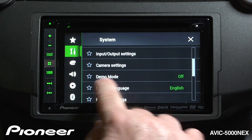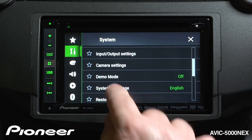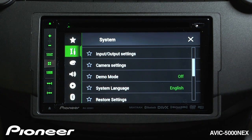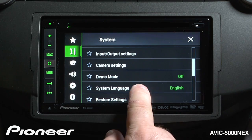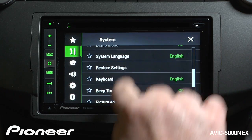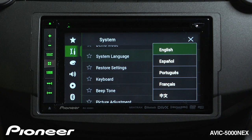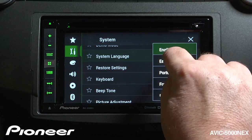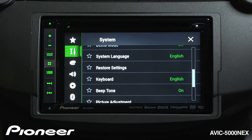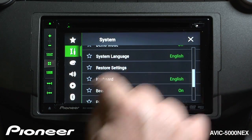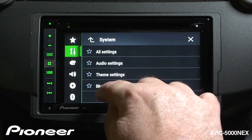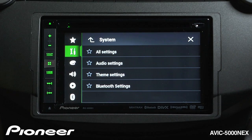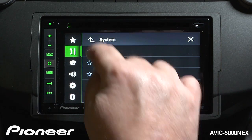We are at our demo mode. Right now demo mode is turned off — you can switch demo mode on or off right here. Next up is our system language, which is set to English. You have a number of other languages to choose from, though if you don't speak those other languages, it might be a good idea to keep it on English. We can restore our settings here, and we can choose what type of settings to restore to factory default, or restore all of them.